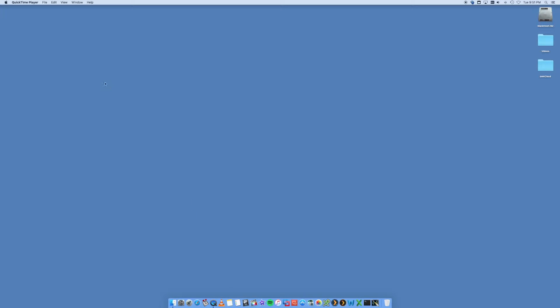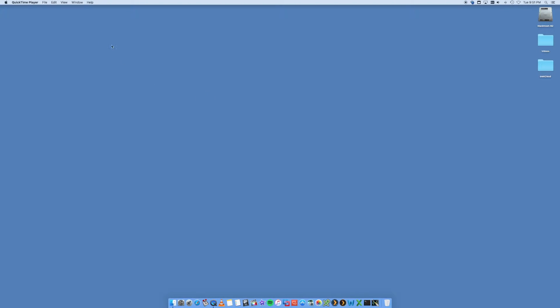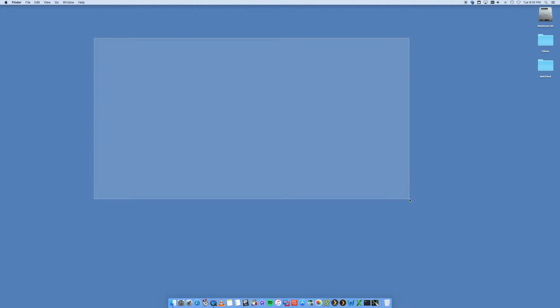Once it's open, you go to File > New Screen Recording. Now I can't do it on here because I'm already doing a screen recording using this app, but essentially once you click on New Screen Recording, you'll get another icon. You can click Record, click on the screen, and it'll start recording the whole screen. Or you can actually drag a square or rectangle of the space that you want to record, so you can record a smaller portion of your screen.